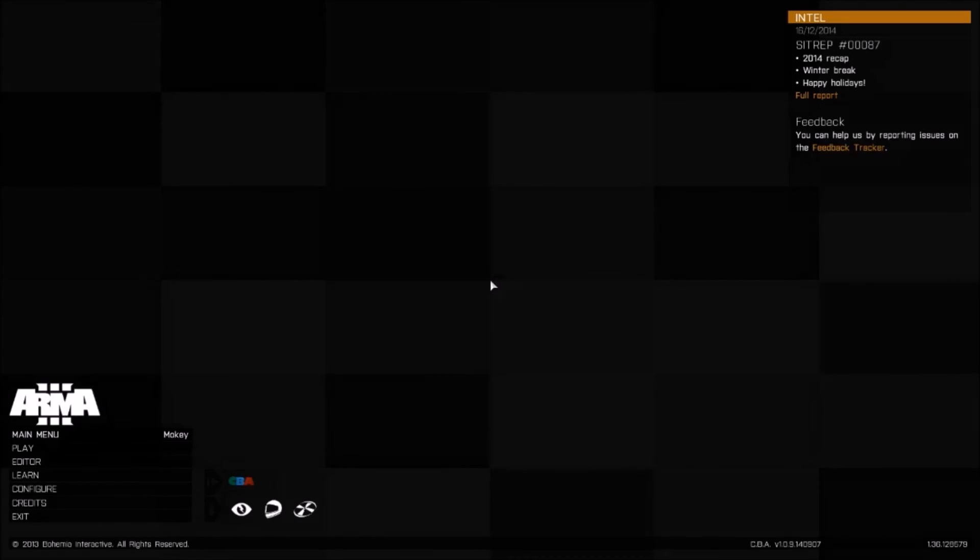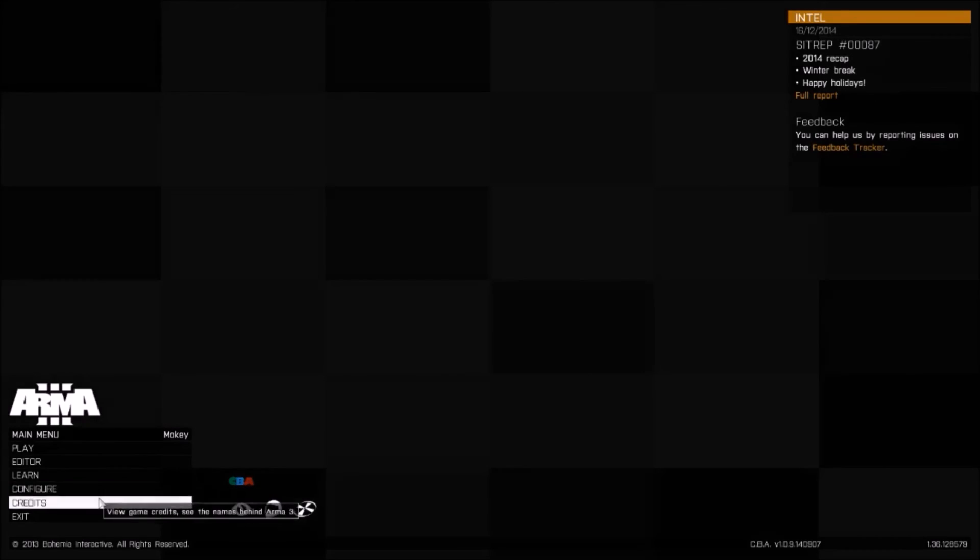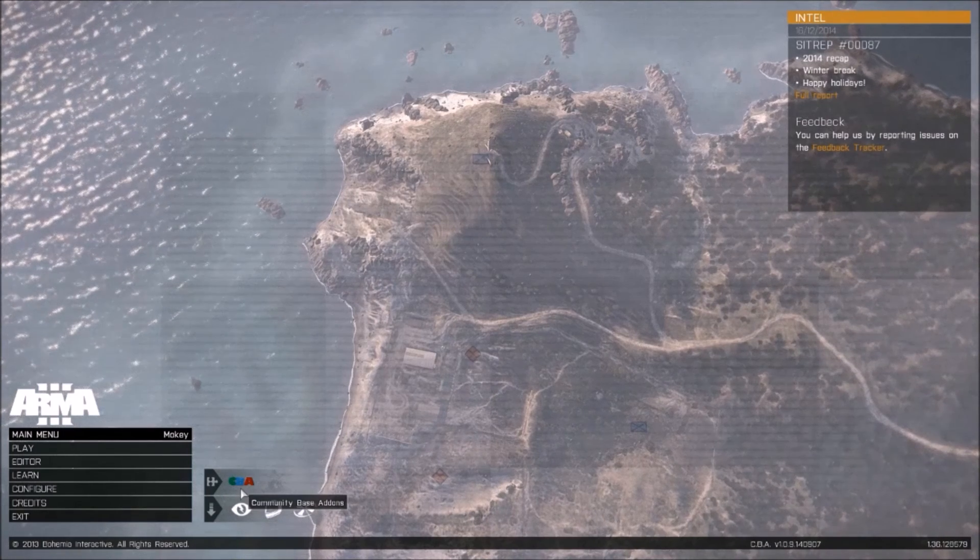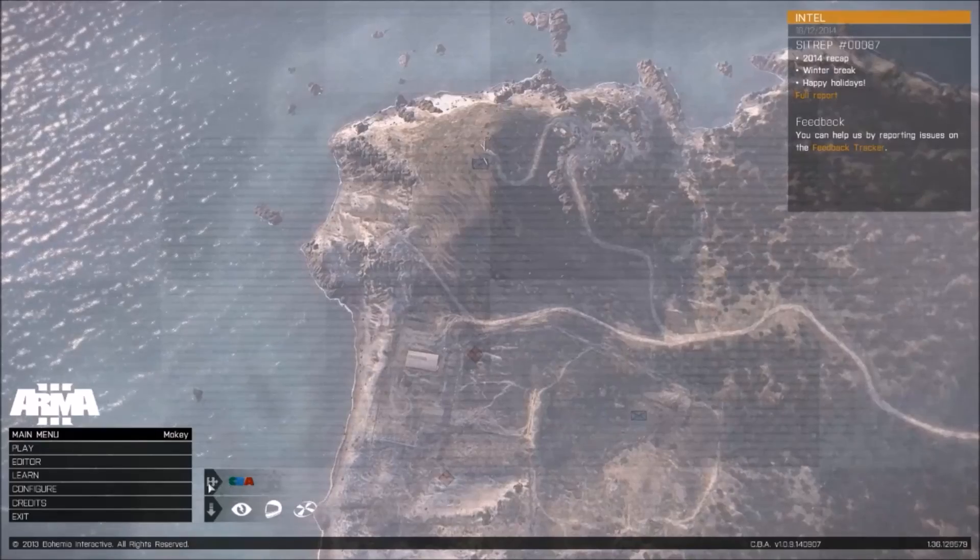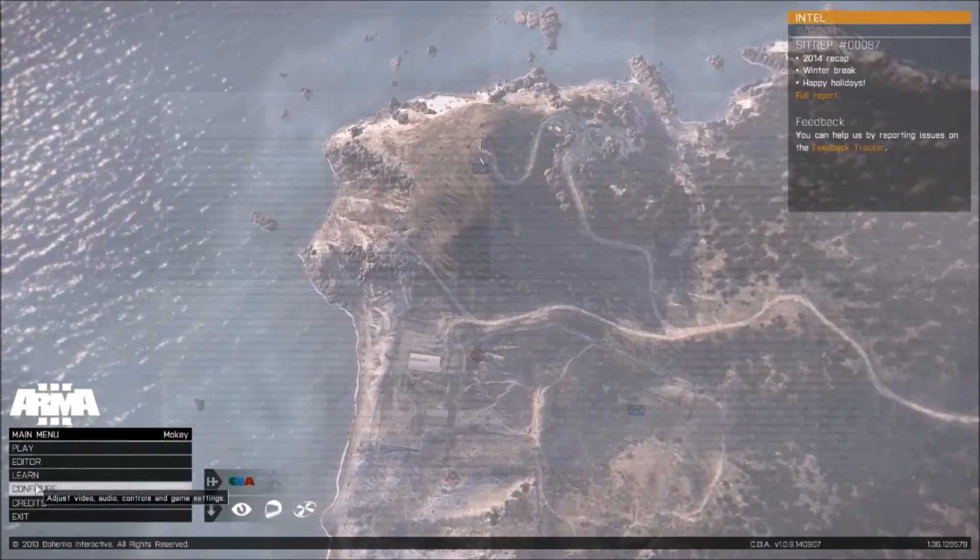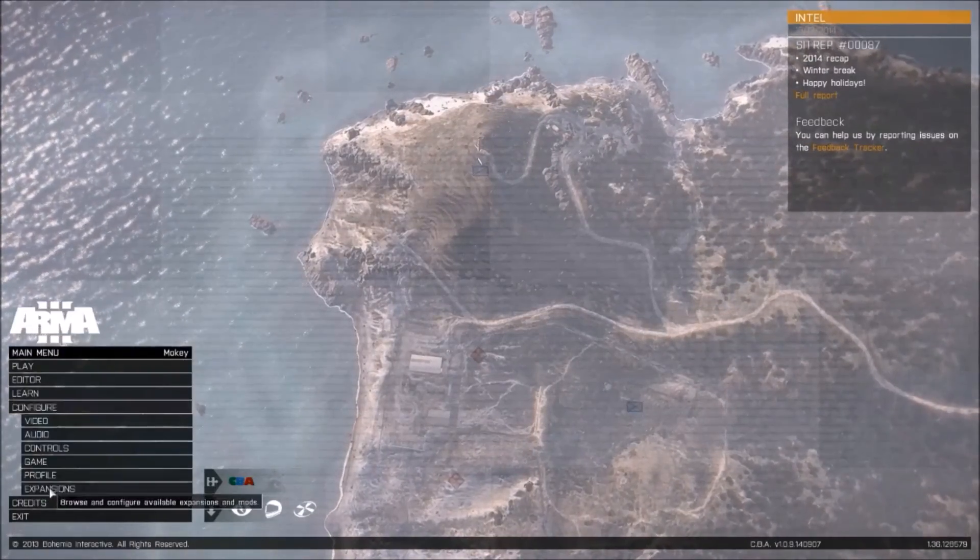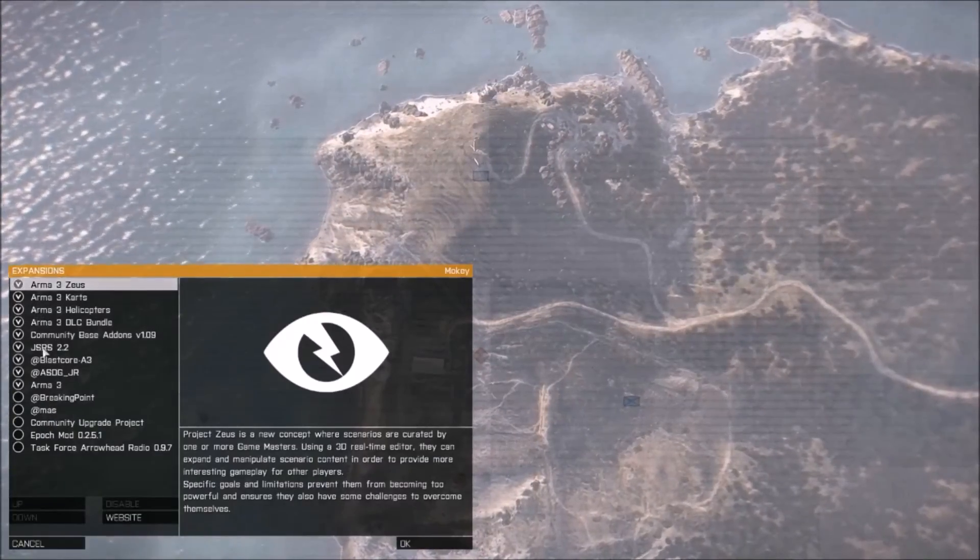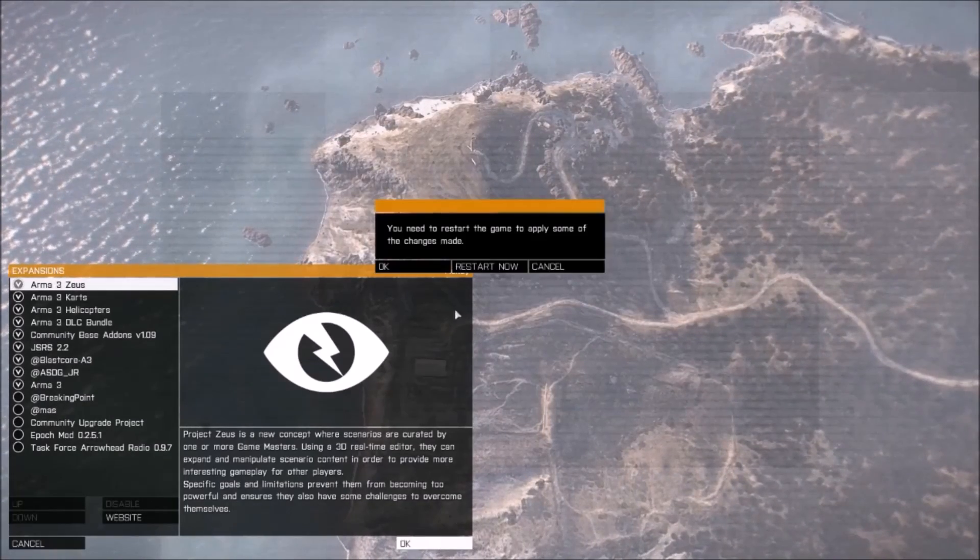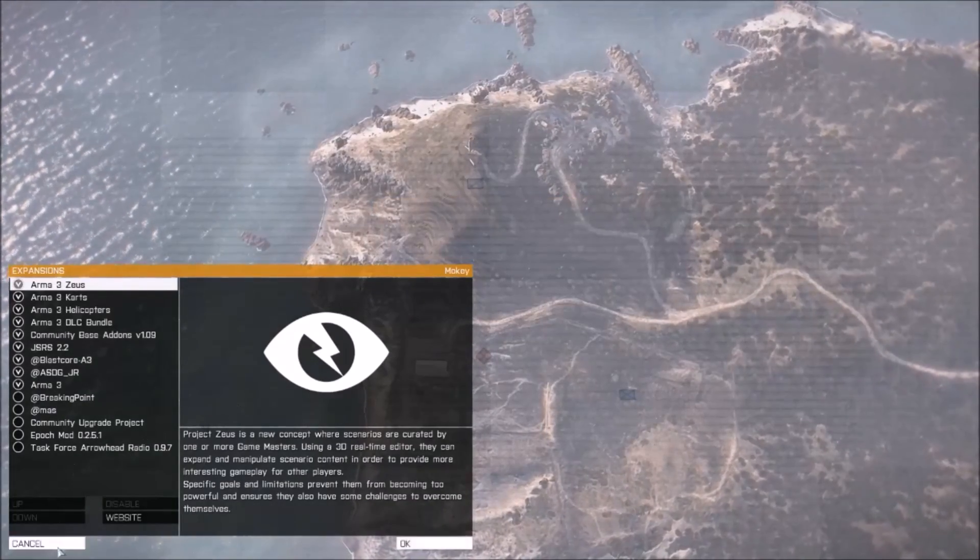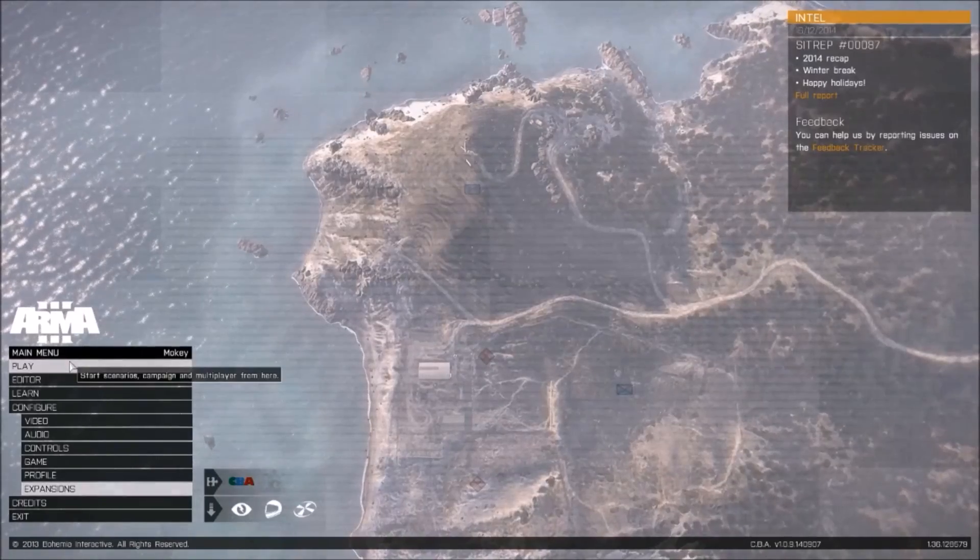Then you want to either look here and see your Community-Based Add-ons is loaded, or just go to Configure Expansions and make sure they're all checked. That's it. Don't click OK, just click Cancel, and then you're ready to play.